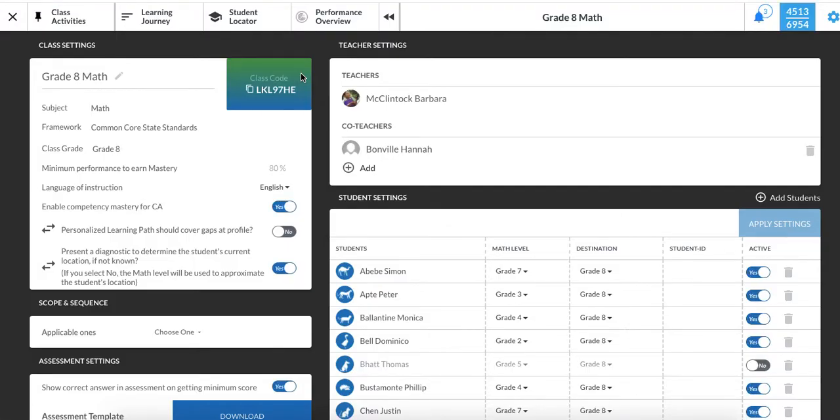Math level is typically set by a diagnostic or by benchmark scores. However, you as a teacher can also make changes based on your student's needs.